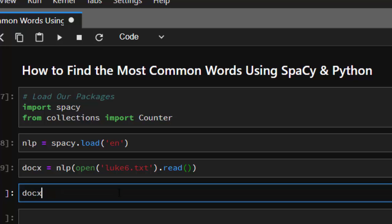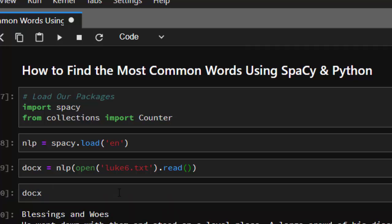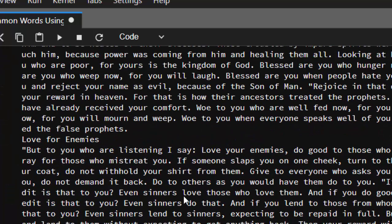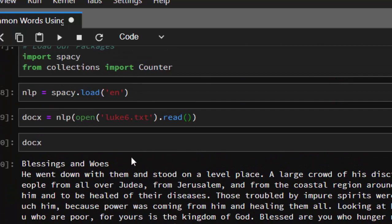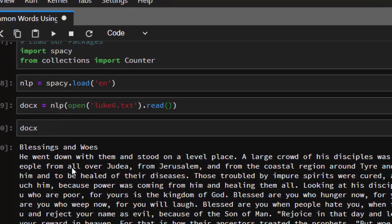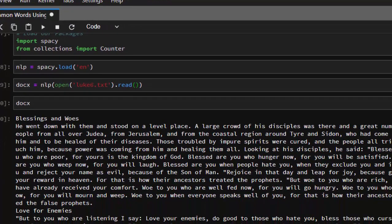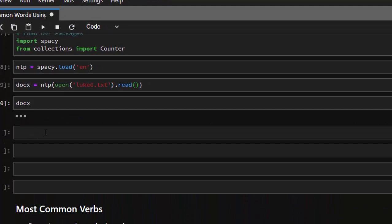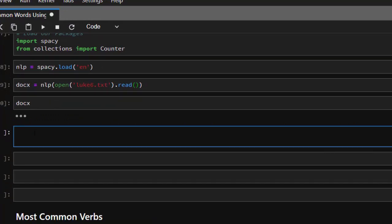If you check this document you'll realize that it's just some paragraphs — some passages from a scripture. So we can be trying to find the most common words inside it, as well as the most common nouns and the most common verbs.